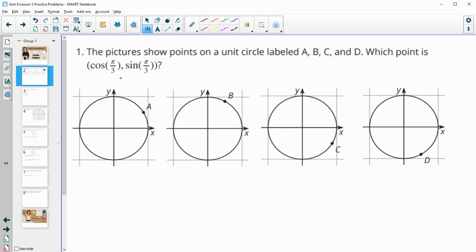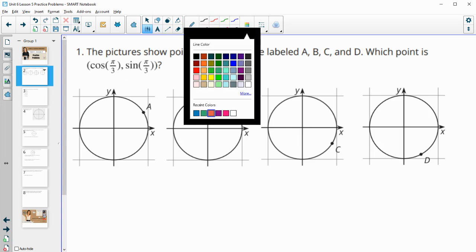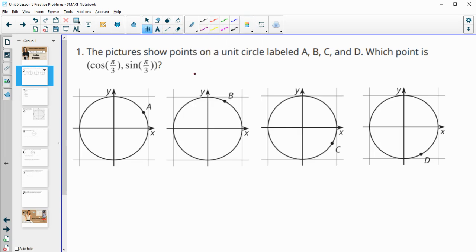So we're looking for a pi over 3 angle. The top half of the unit circle would be pi, because the full distance around is 2 pi. So we're looking to split pi into thirds. And that's the angle that we're looking for.